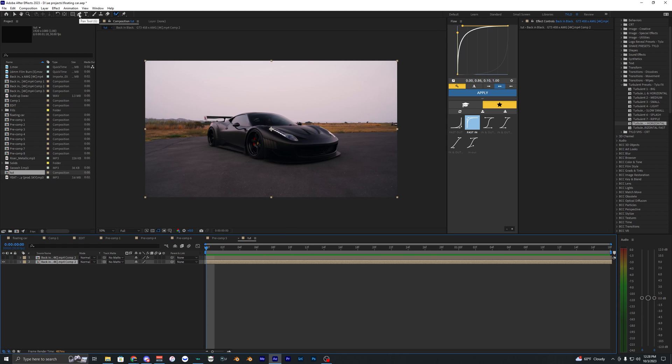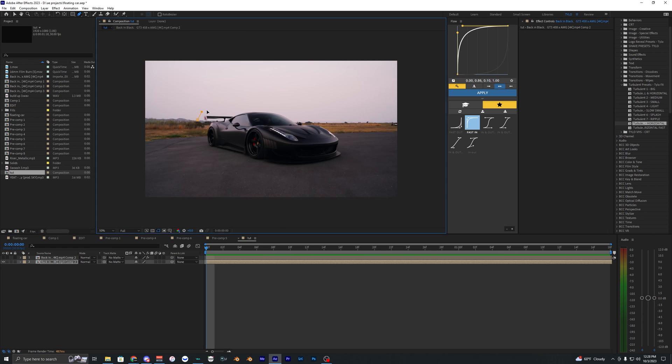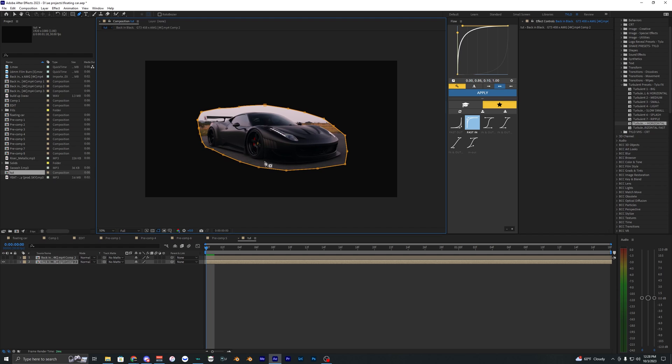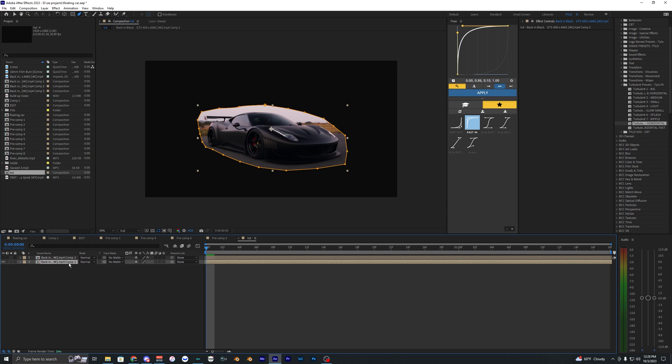Now let's go ahead and select this pen tool and create a pretty rough outline around the car. You don't want it to be too close to the car here. Just kind of basically make it pretty rough like this.